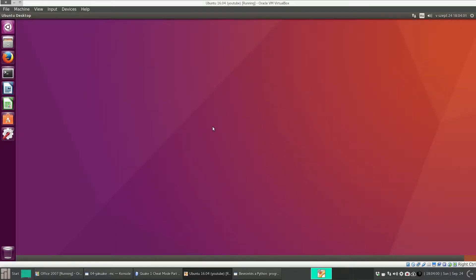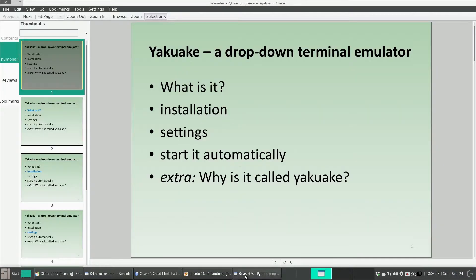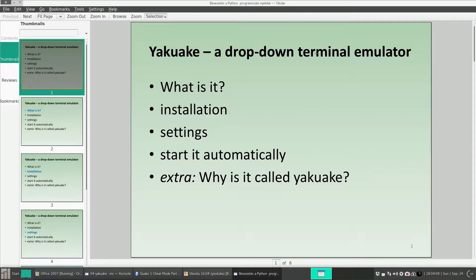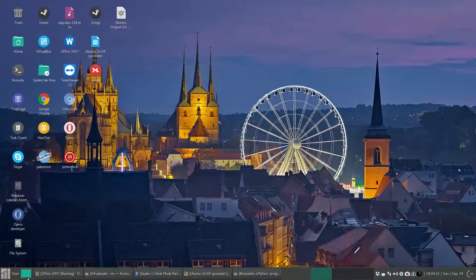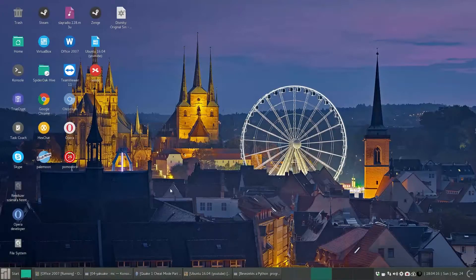And today I would like to show you yet another terminal emulator called Yakuake. It's a drop-down emulator and I'll show you how it works.